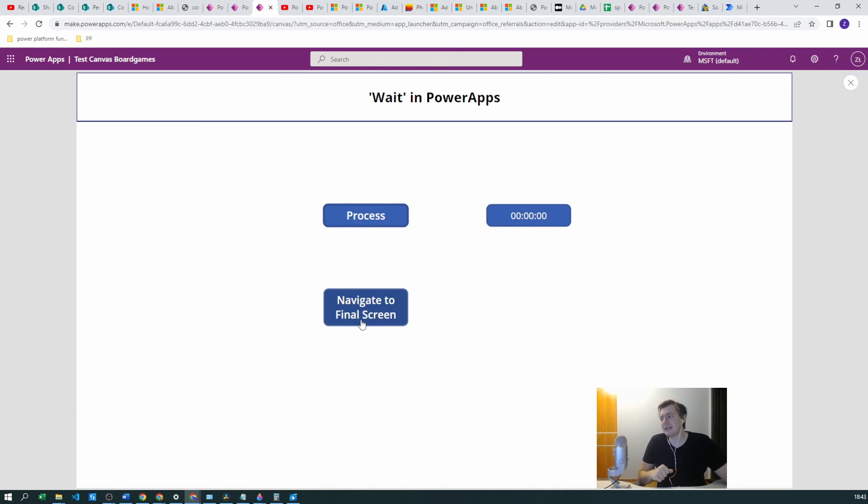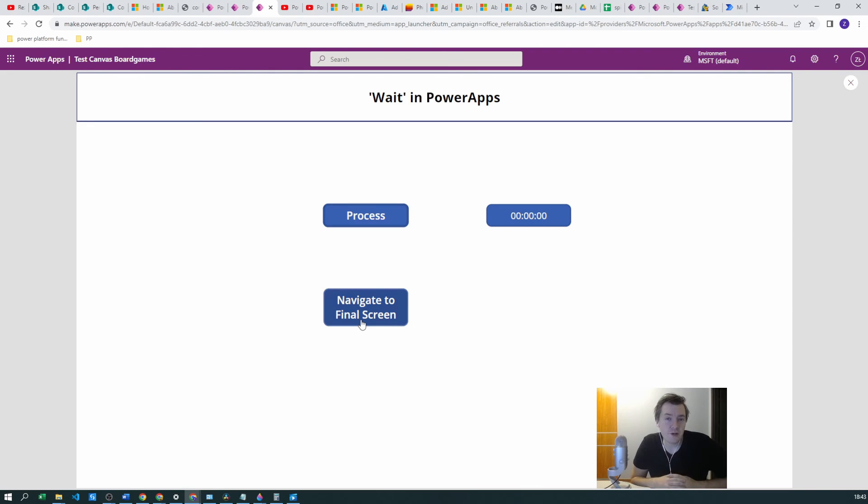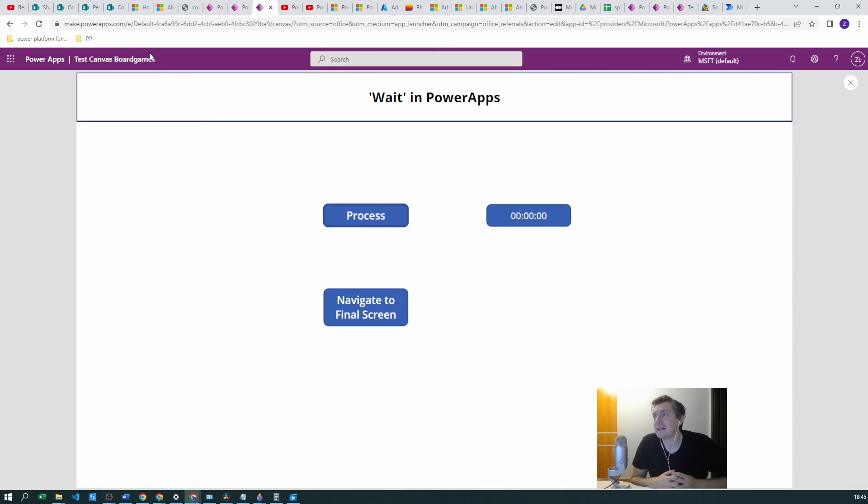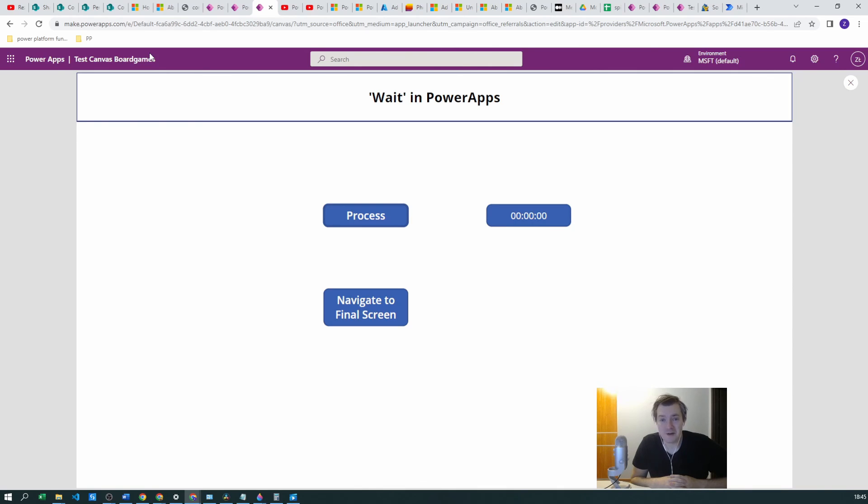You can also use those timers in any kind of pop-up window or in any kind of waiting screens if you want. It's got a really large number of useful purposes, it depends solely on your imagination when you will be using this.